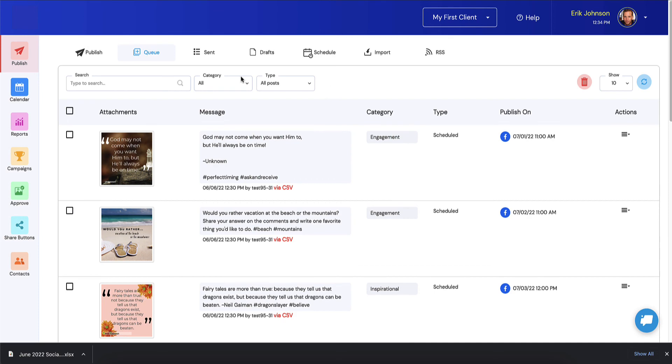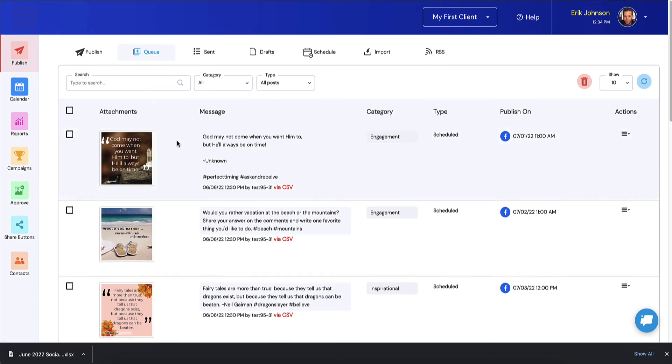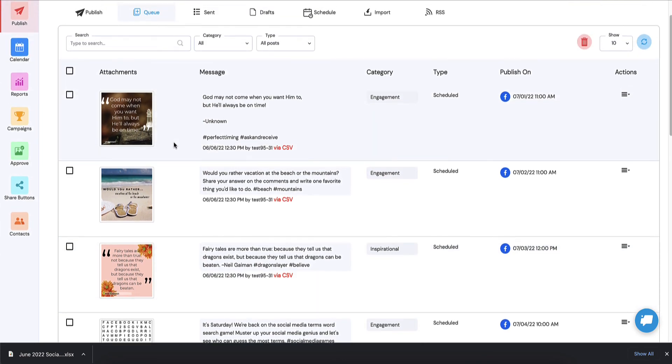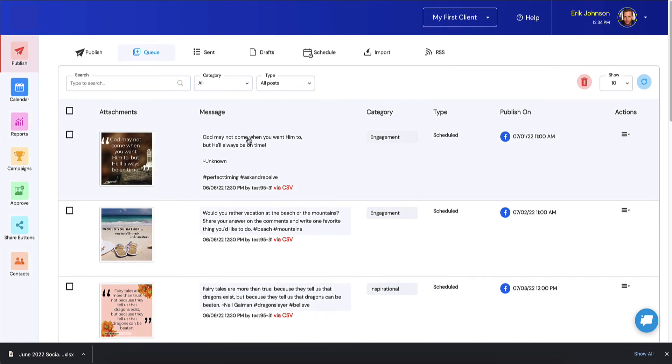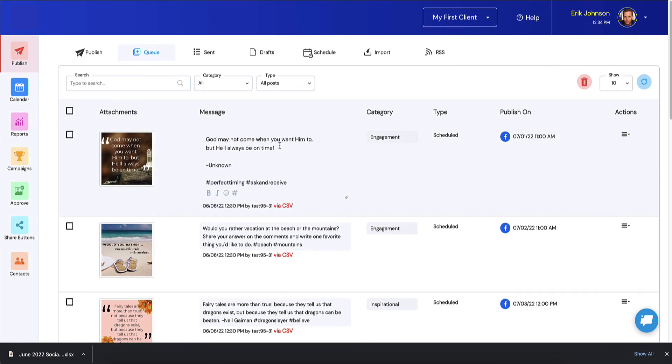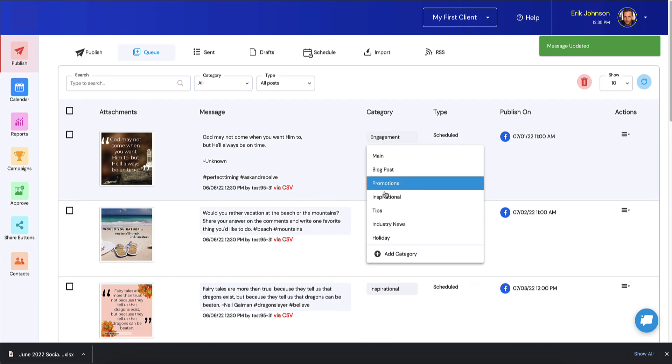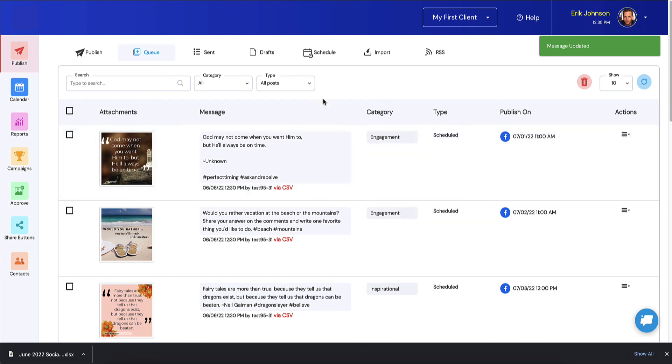Once those are finished importing, they're going to wind up here in the queue folder. You can just scroll down and see how you like them and make any changes you want by just clicking on it. You can change the text any way you like. You can even change the category, like let's say you don't want engagement, you can change it to something else. And that's it.